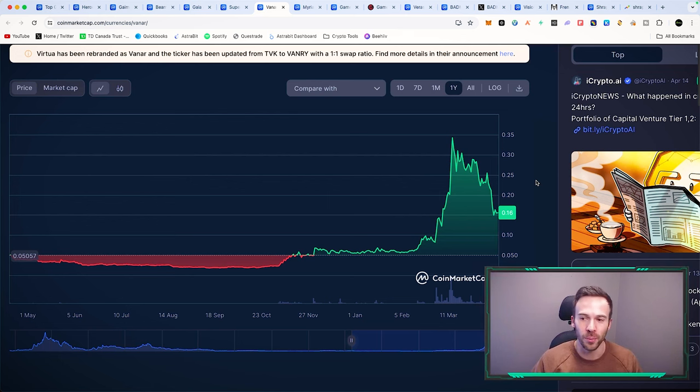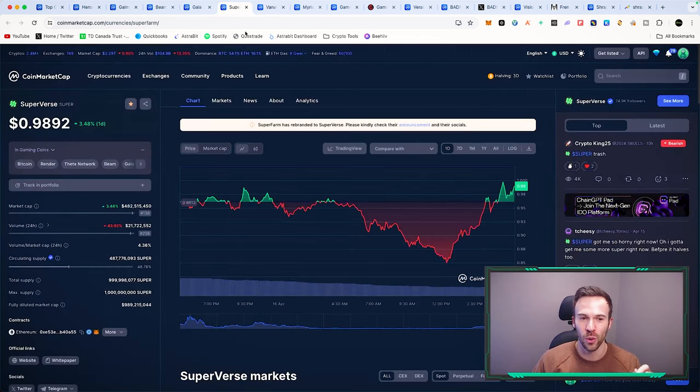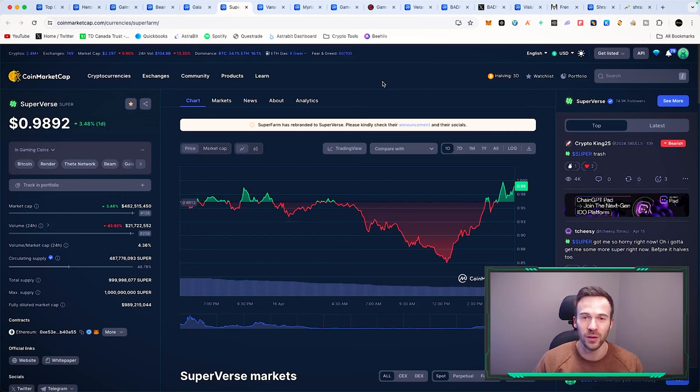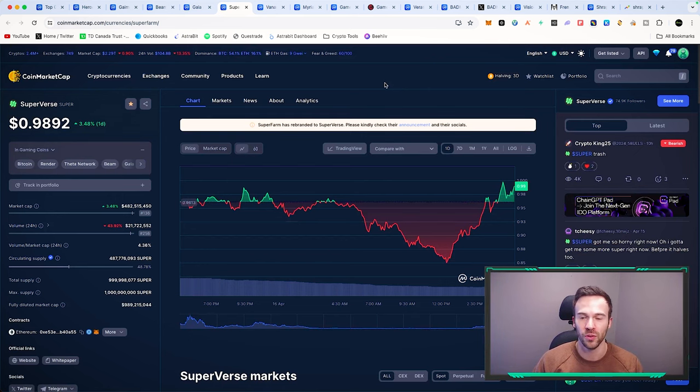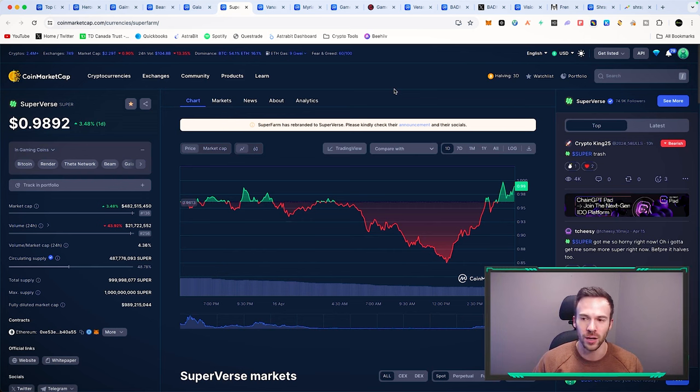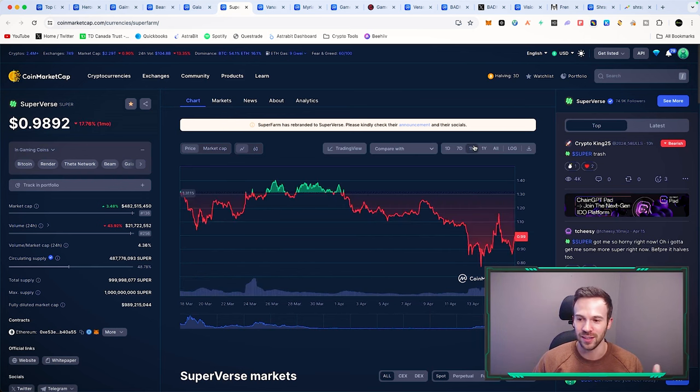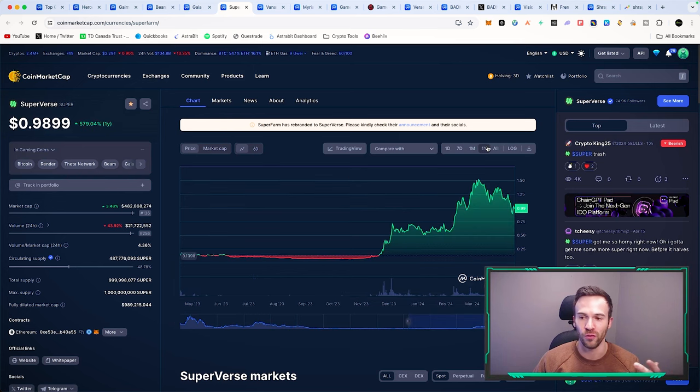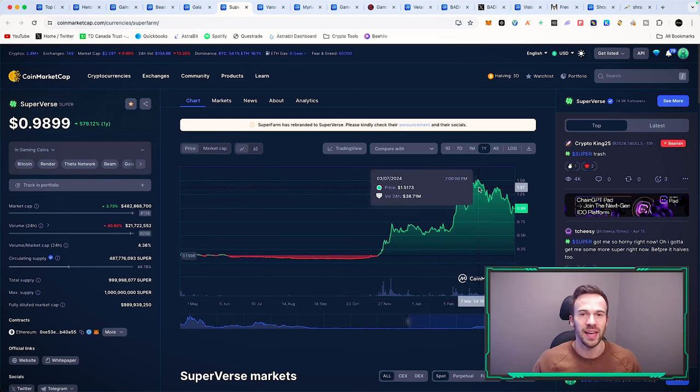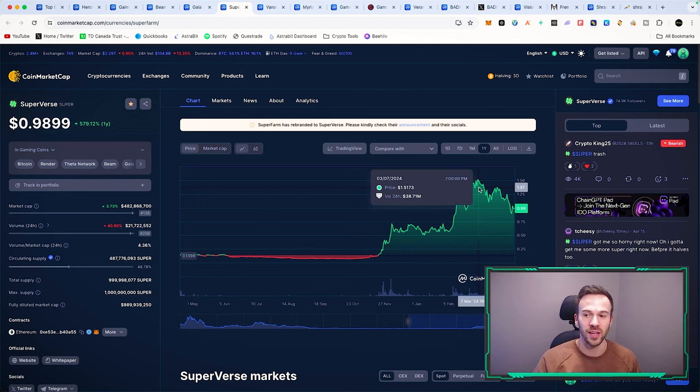If we go on to another project that is continuously bouncing back from lows every single time, we can talk about Superverse. A whole lot of influencers are talking about this one. It has seen a huge pullback from the highs of about $1.50. You're getting a 50 cent discount from its highs.